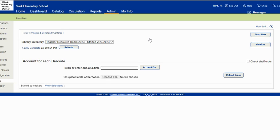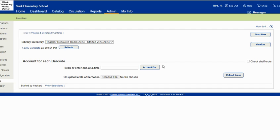You can check this box right here if you want to check shelf order, but it's going to give you a message every time a book is out of place. So I do not need to do this since I genrefied my library and they aren't in perfect Dewey and ABC shelf order all the time.